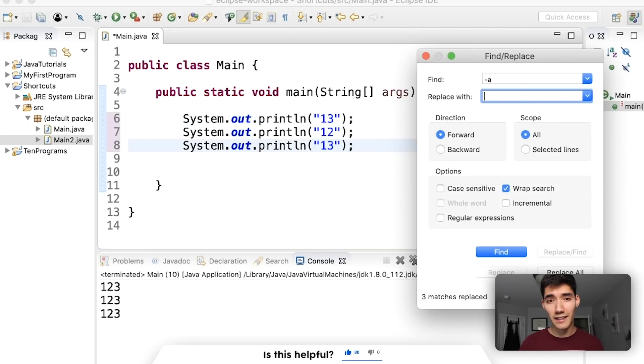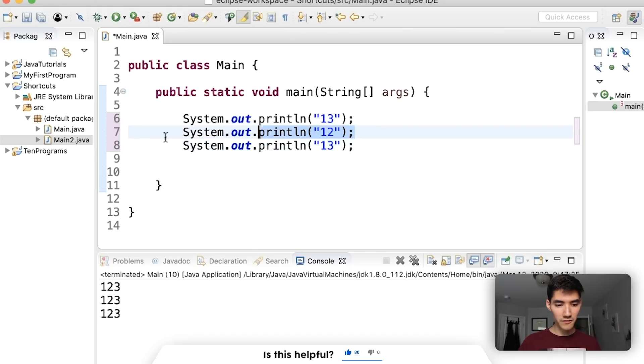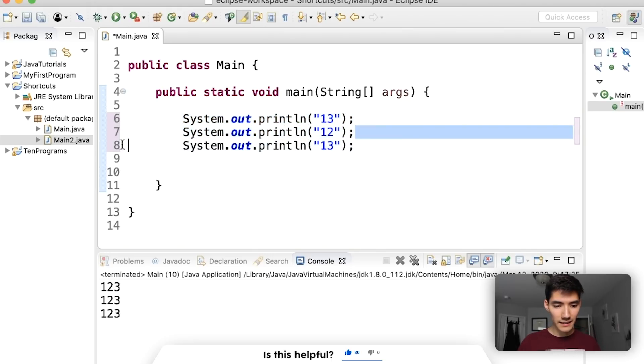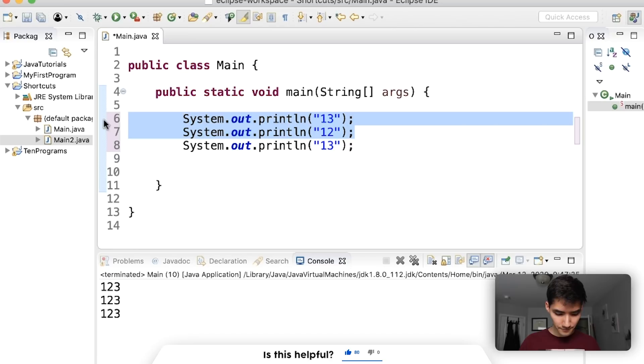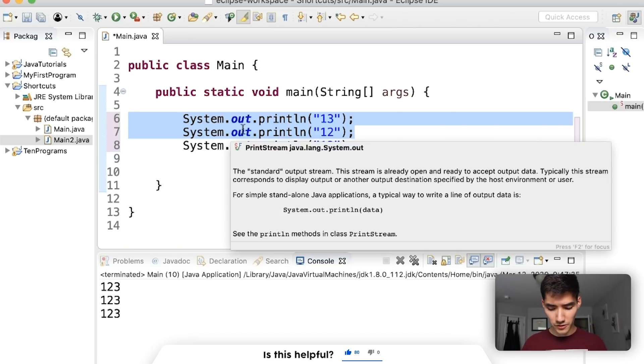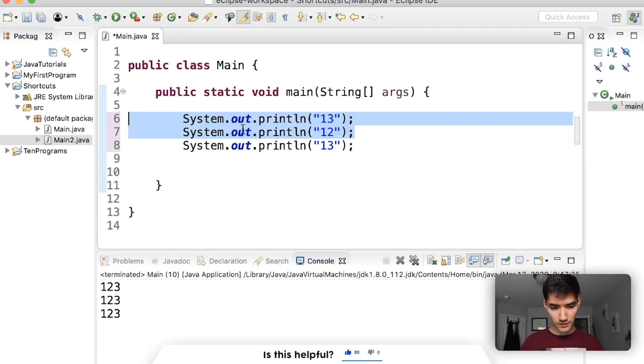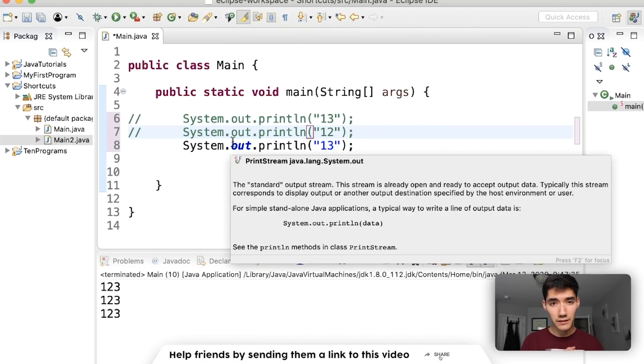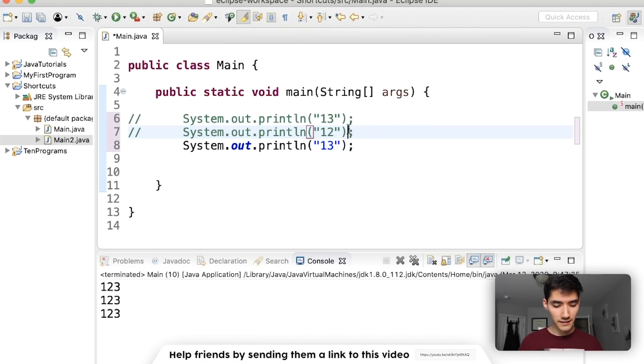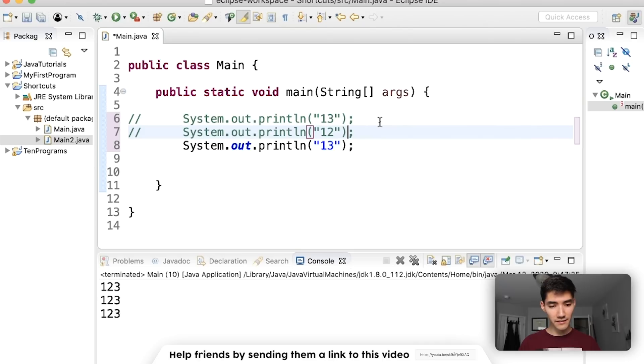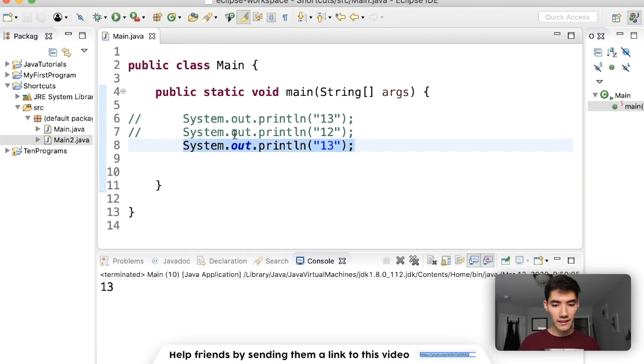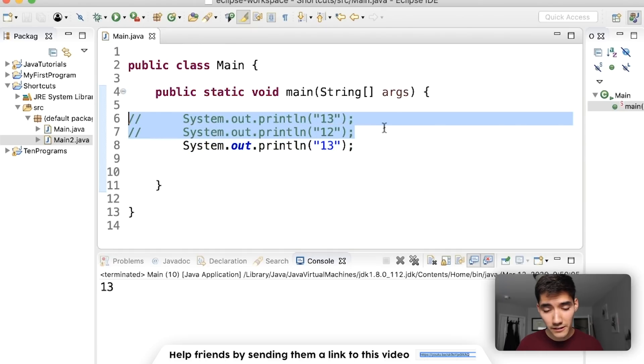The next shortcut is comments. Say we didn't want to run the first two lines of code. What we could do is highlight them and then do command or control forward slash. This will turn these lines of codes into comments which means this code won't get run. So I'm just going to save it with the save shortcut. Run it and now we see only this line is printed because these are now comments which means they don't get run.